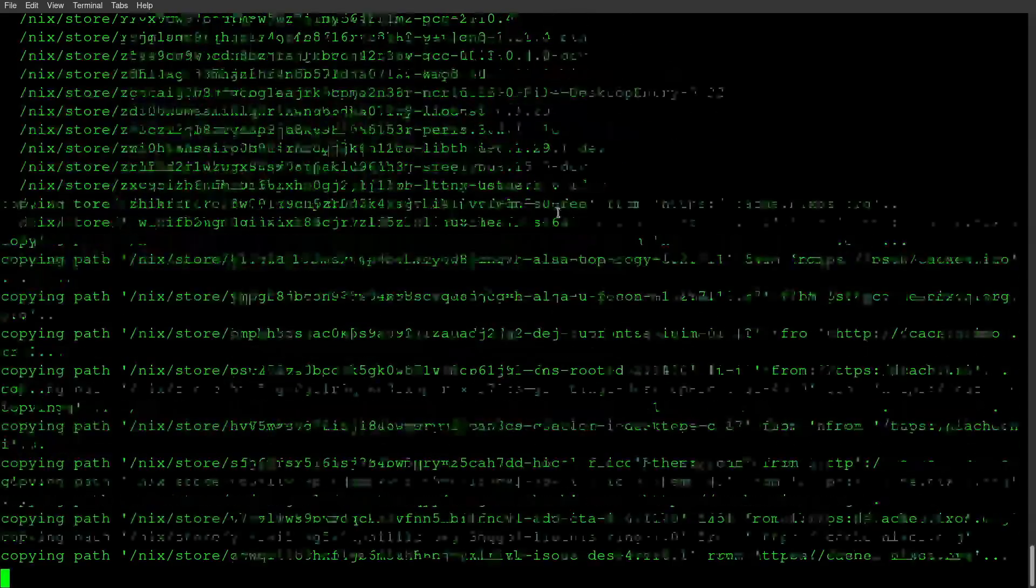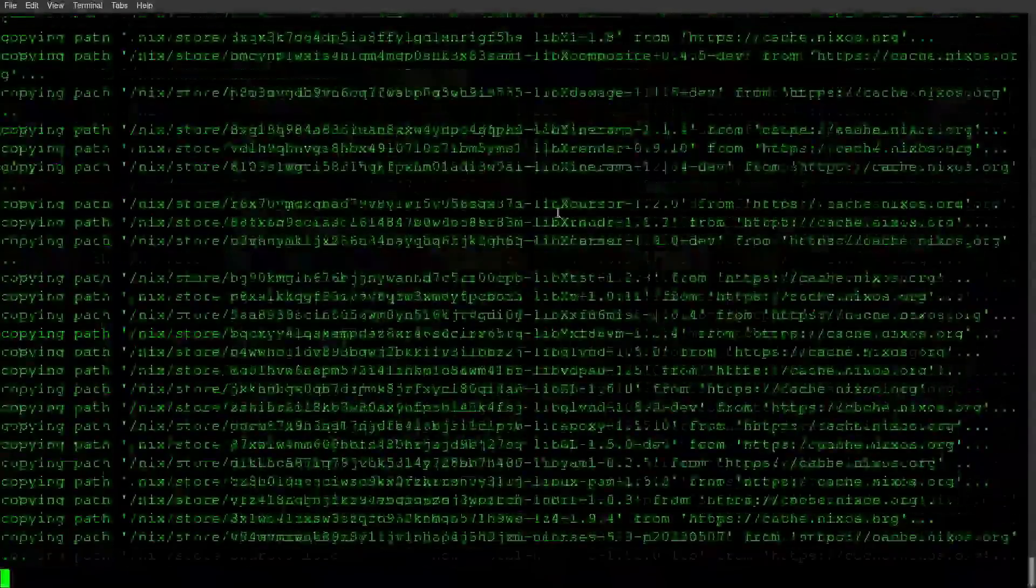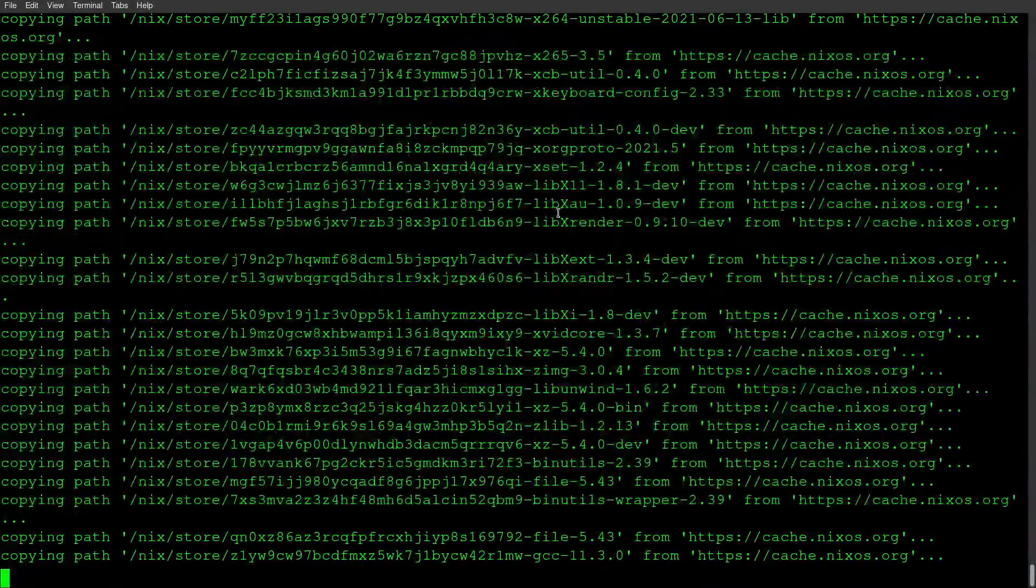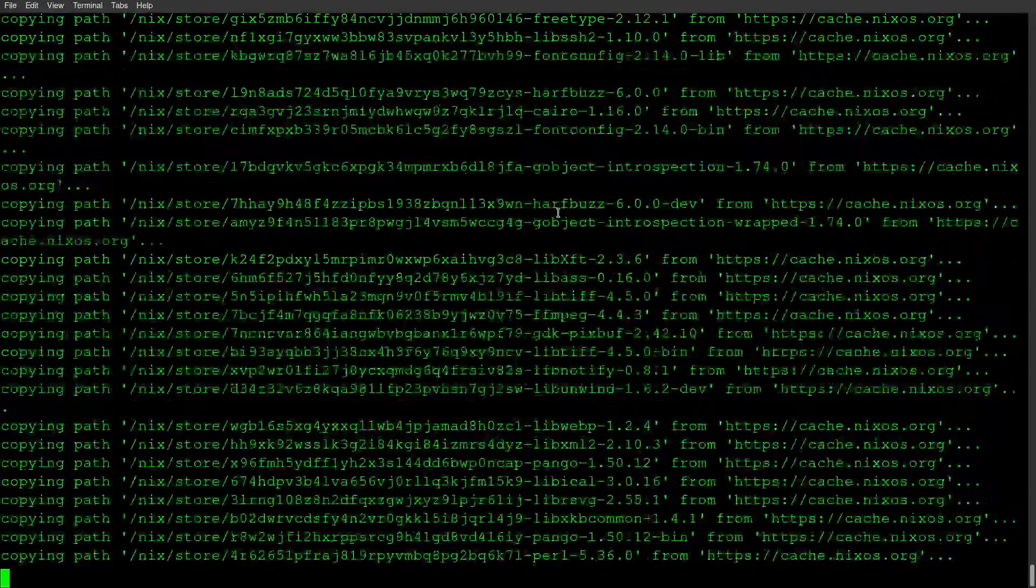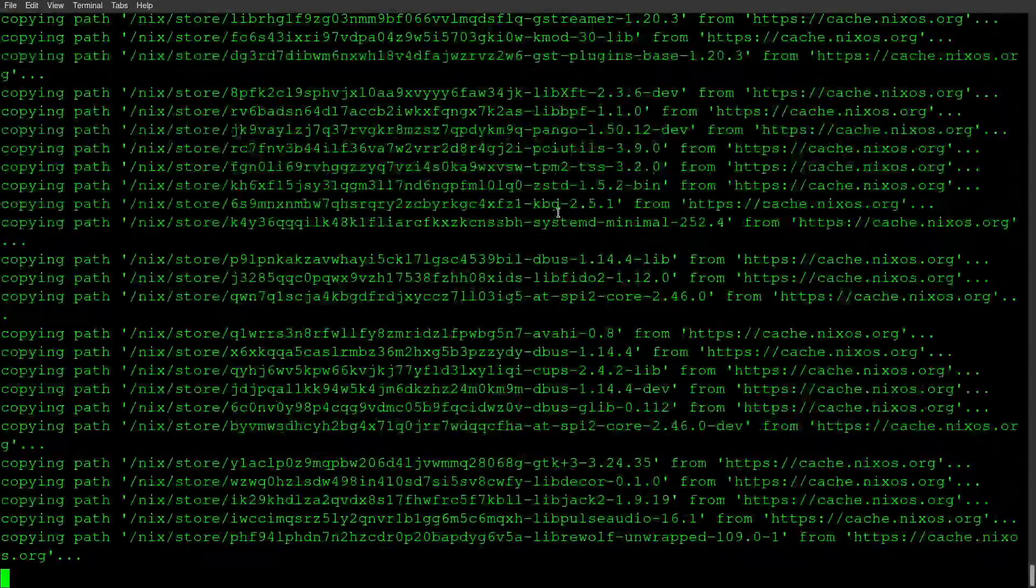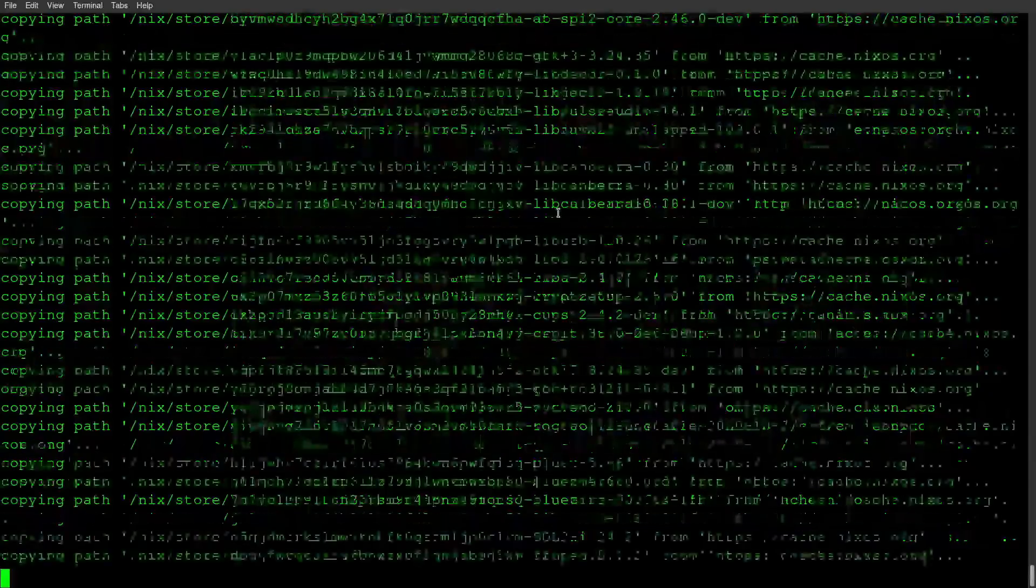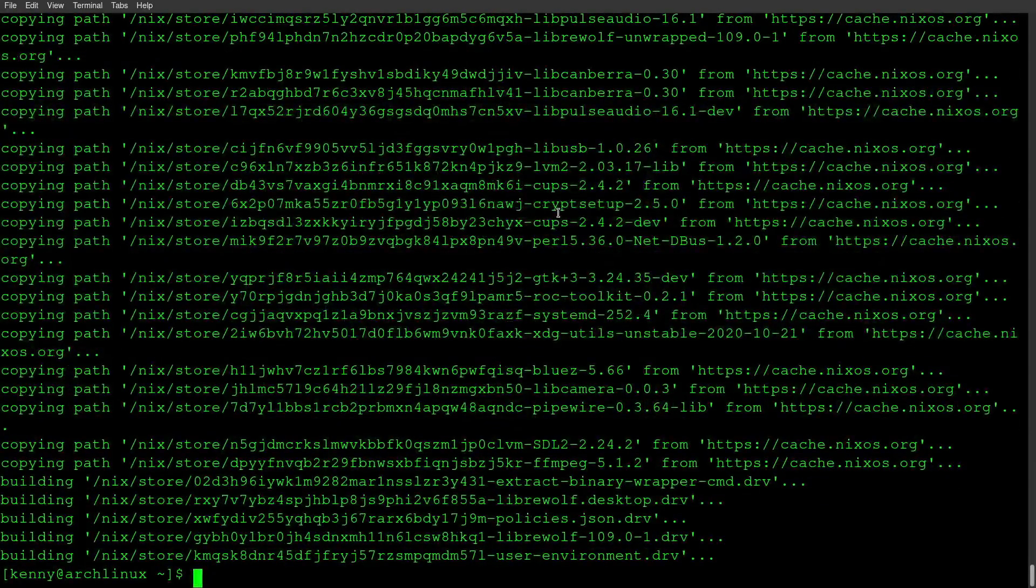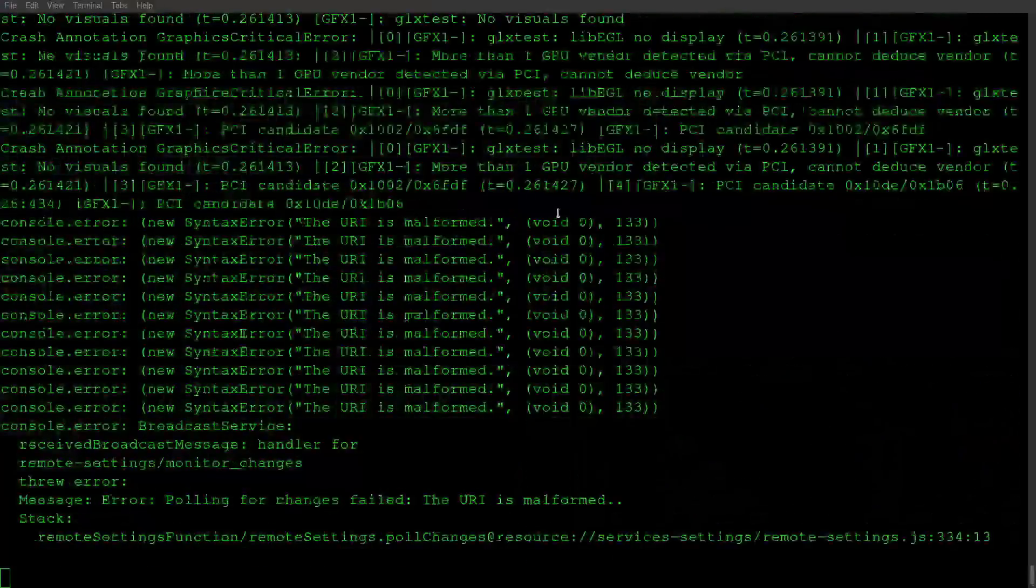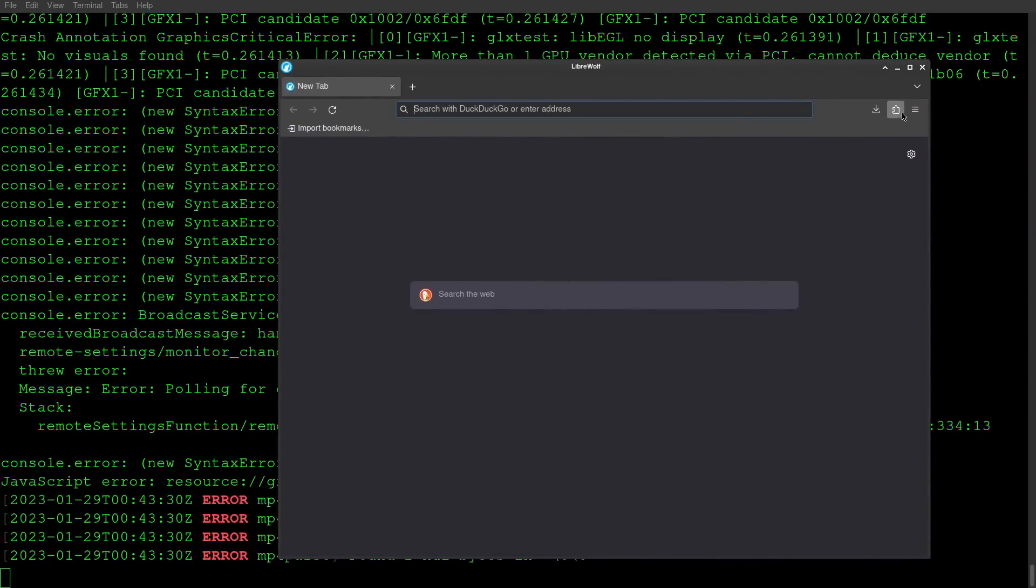And so it's installing Librewolf 109. You'll see how quickly it installs this. I think it also tends to install packages faster than when you're installing them from the AUR. All right, so it's done. And I should be able to just run Librewolf like this. And hey, look at that. We've got it, you guys.